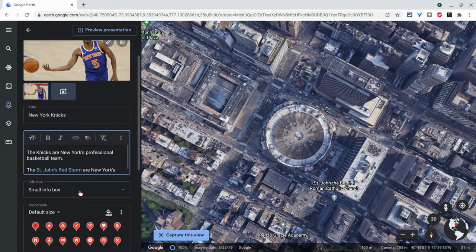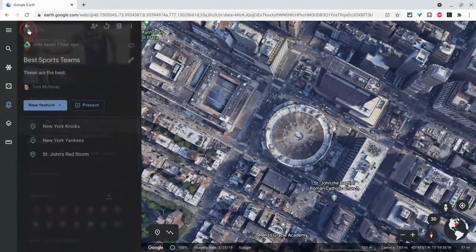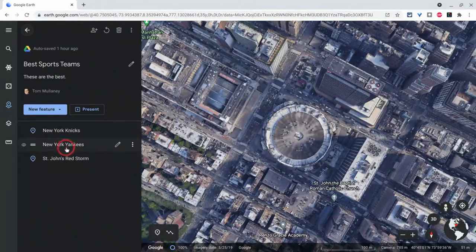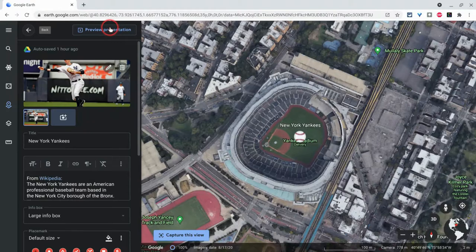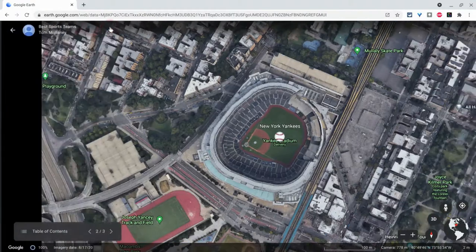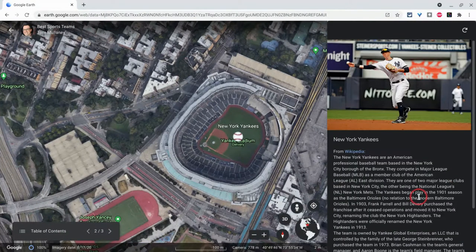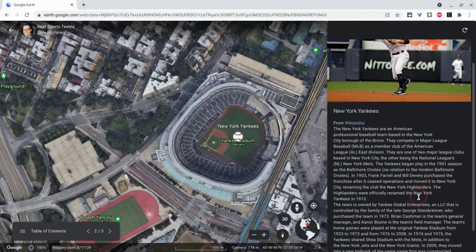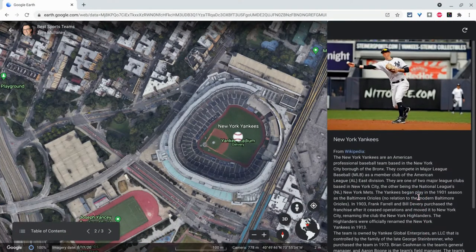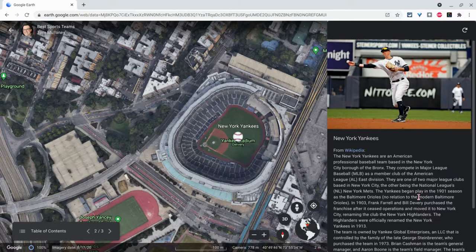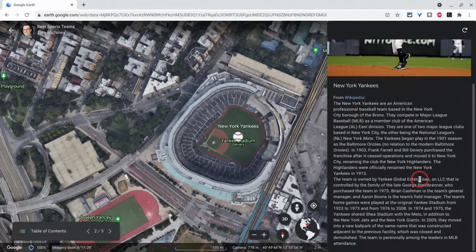Now let's look at another feature where I have used a large Infobox. When I click Preview Presentation, this is just some text I copied from Wikipedia, but it's a black background and you see that in the edge.